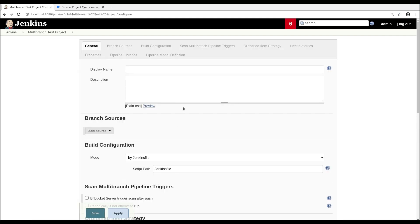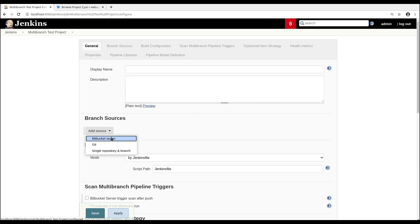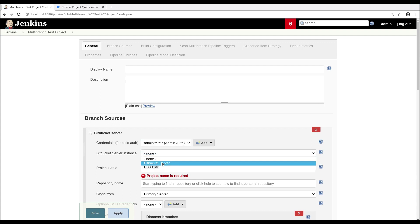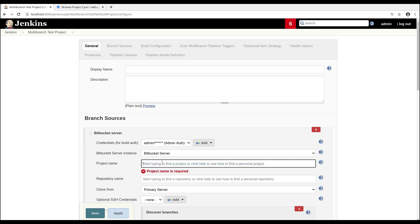Then on this page, we have a few things to do. First, we'll select the Bitbucket Server as our branch source. And then we can use our credentials, our server instance, and our project and repo details.